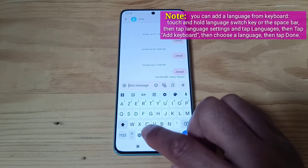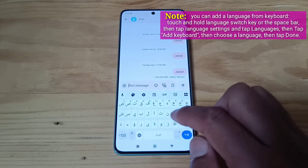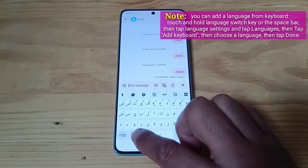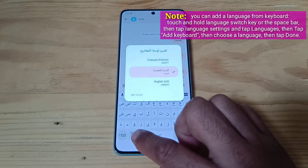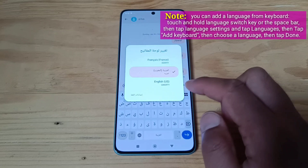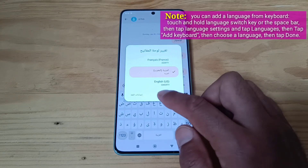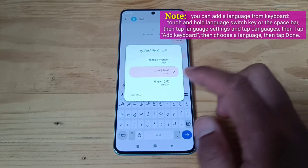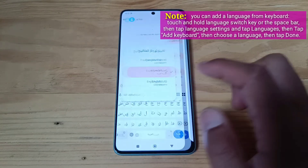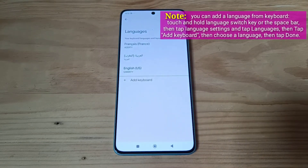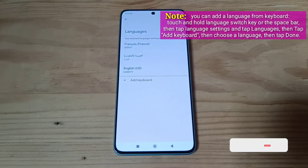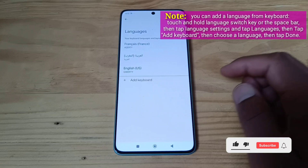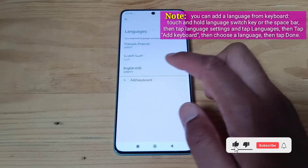You can add a language from keyboard. Touch and hold Language Switch Key or the spacebar. Then tap Language Settings and tap Languages. Then tap Add Keyboard. Then choose a language. Tap the language, then tap Done.